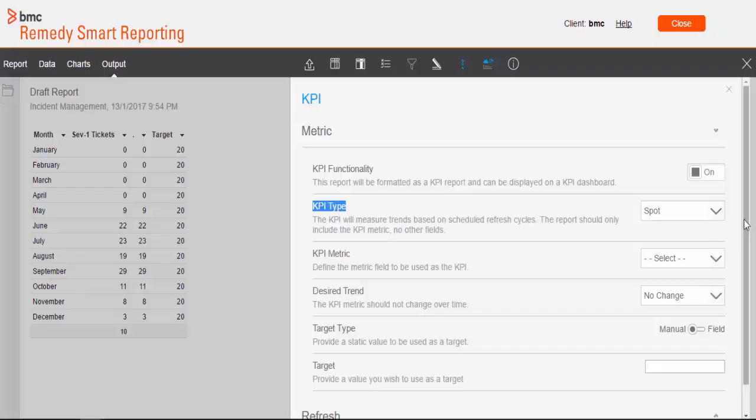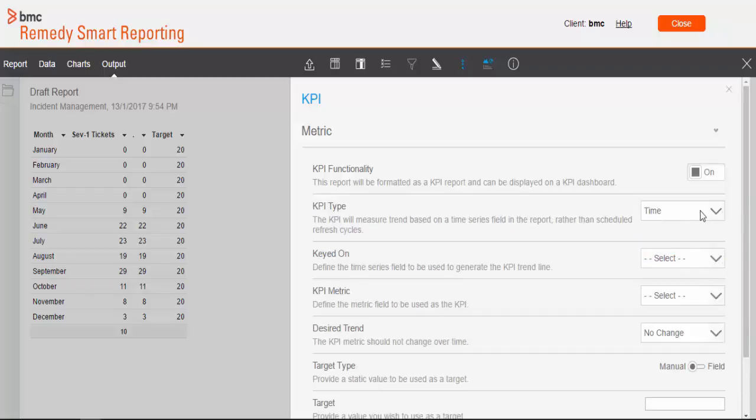The KPI type as explained in earlier slides. We have three options available: spot, categorical and time. For this report we will select it as time.